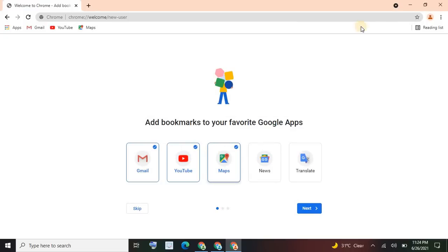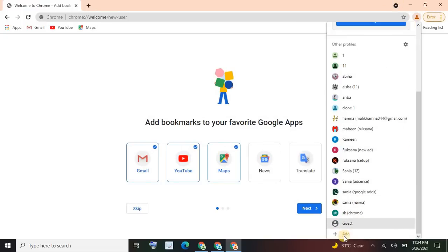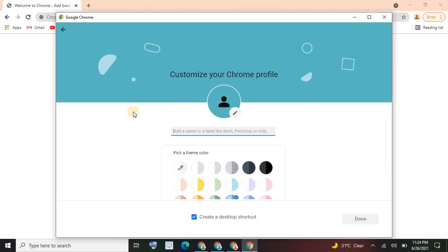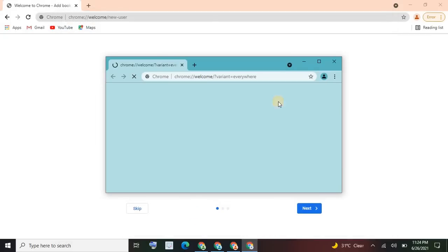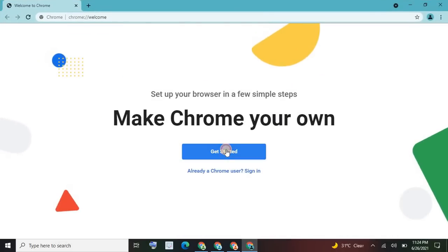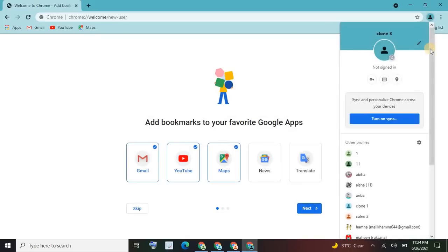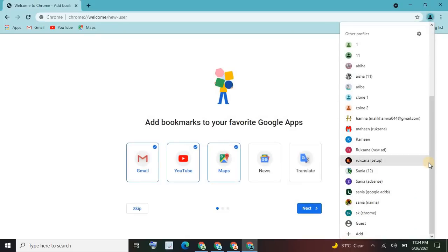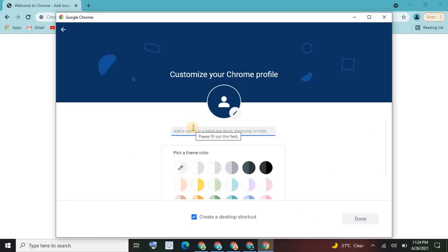If you want to create more, click Add again, name it 'Clone 3', click Done, maximize it, and use it. You can create Clone 3, Clone 4, up to Clone 10, 20, 30 — it's your choice. In this tutorial I'll create five clone browsers. Clone 4 — you can name it as you want.